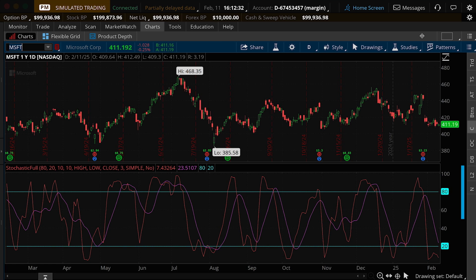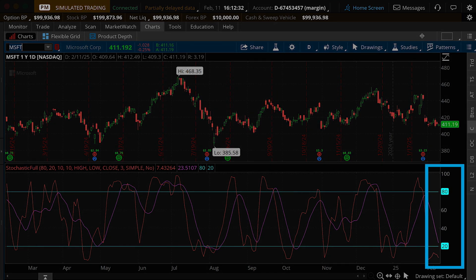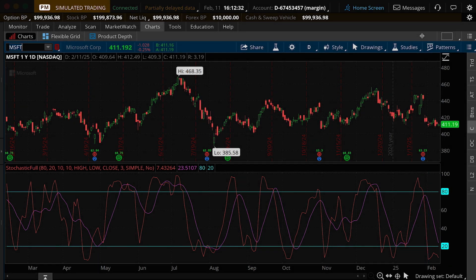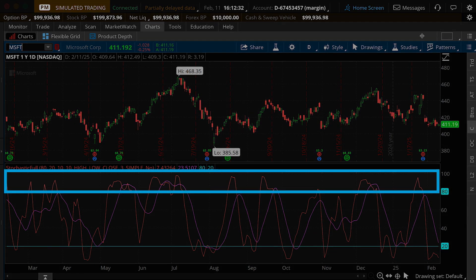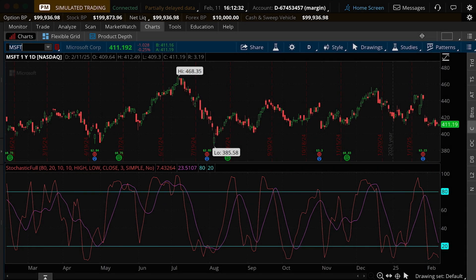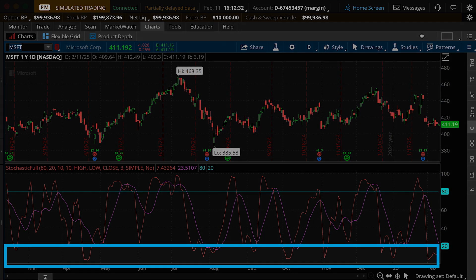The Stochastic is charted on a scale of 0 to 100. The reversal zones are at 80 and 20. When the signal line is above 80, it suggests that the security is overbought, meaning that the price has risen to a point that it could drop. When it's below 20, the security is oversold, suggesting the price may rally.